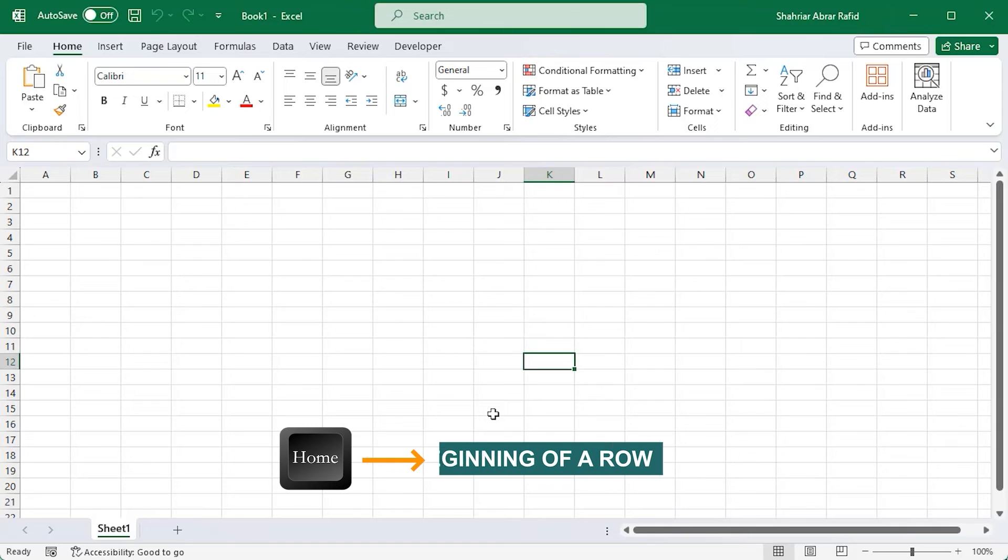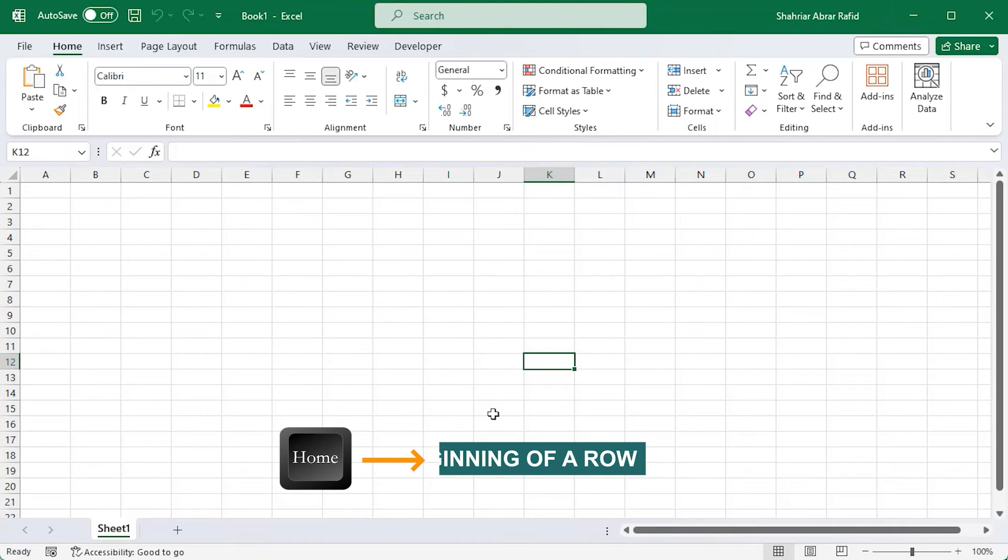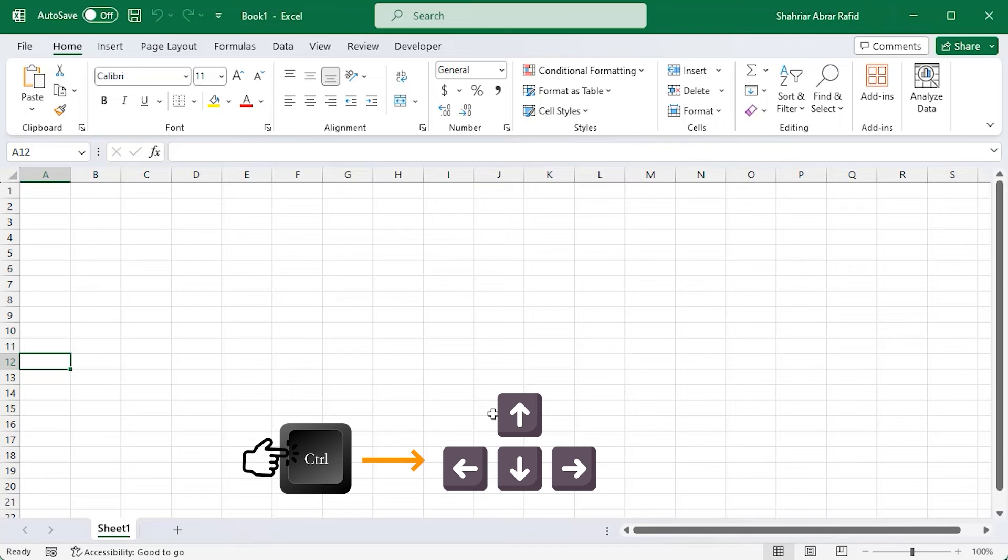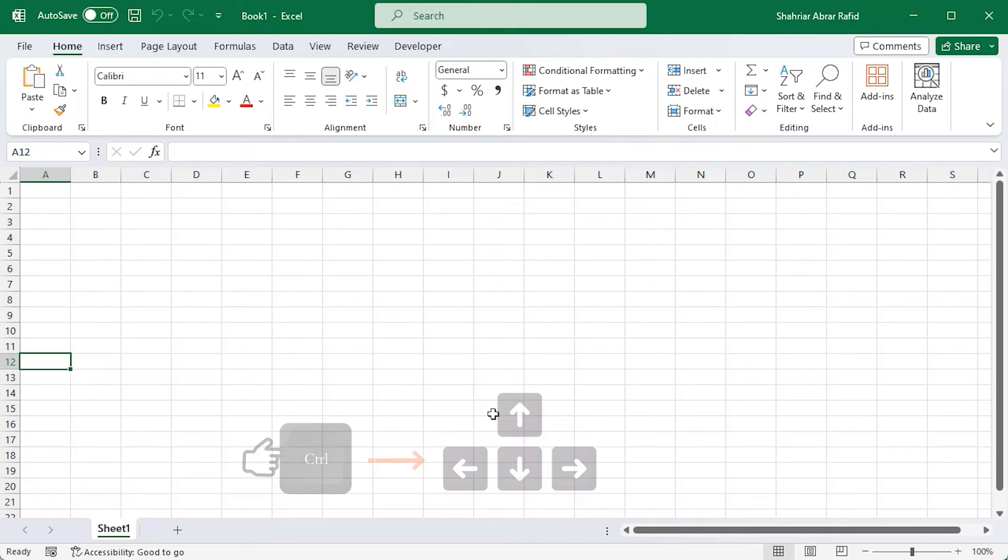If you want to move to the beginning of a row, use the home key. If you hold down the Ctrl key and press the arrow keys, it will take you to the last cell in that direction.